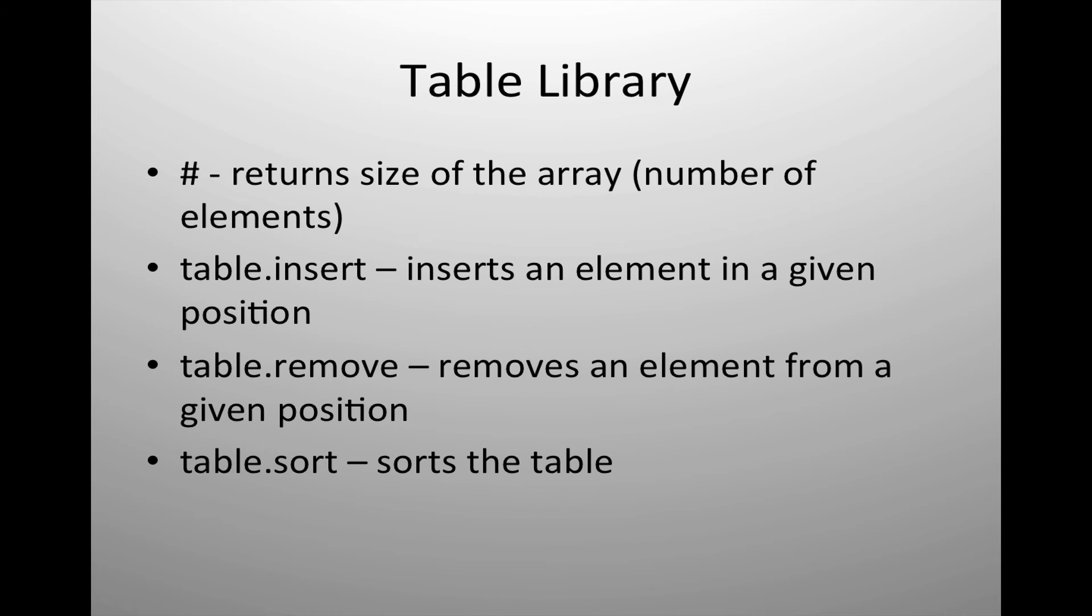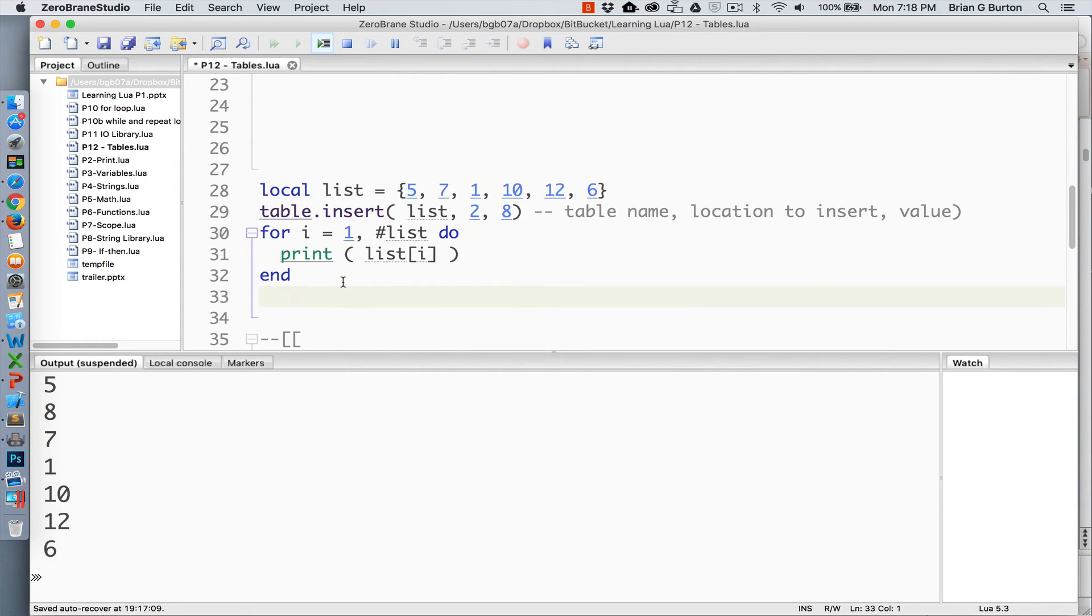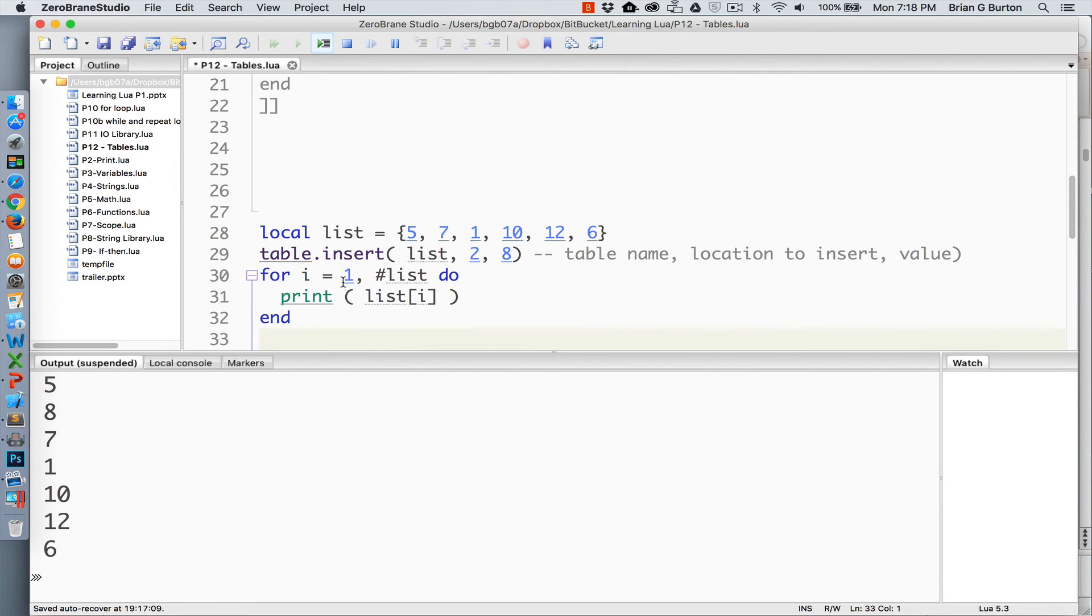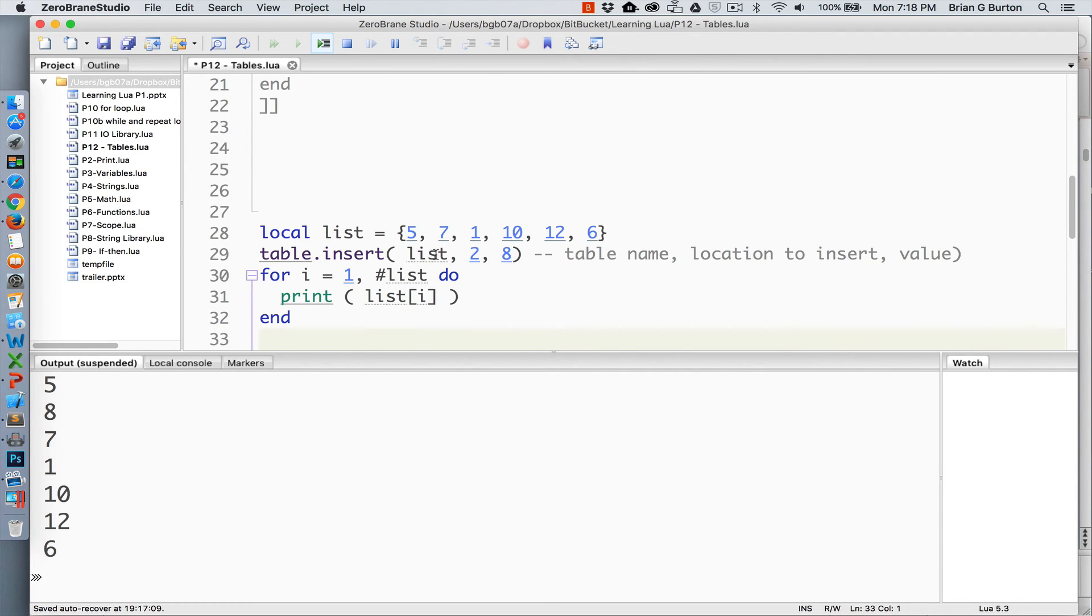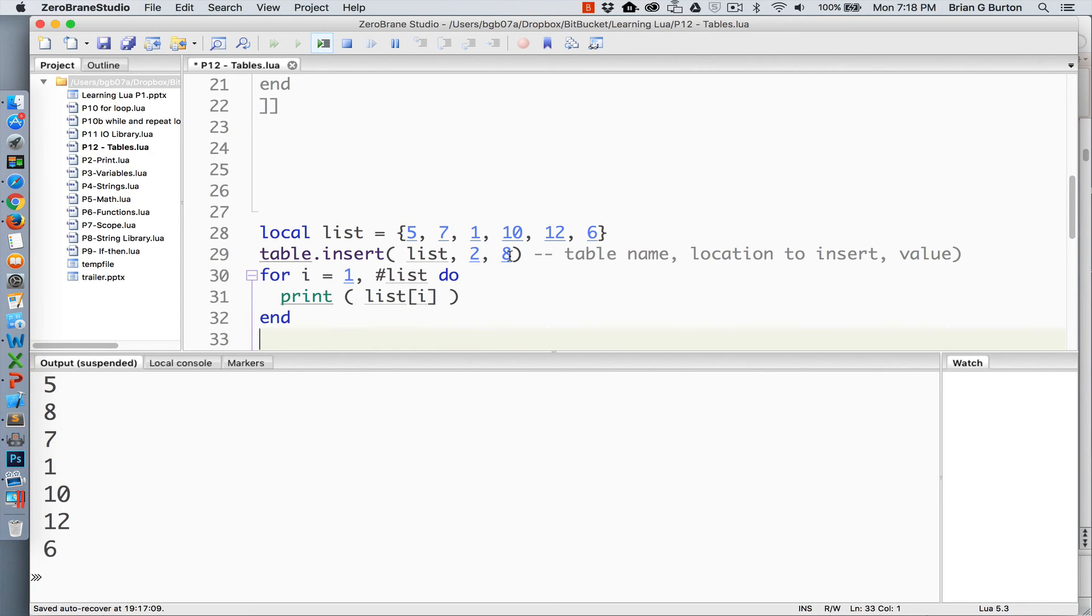Here's an example of using the insert. I've created a variable called list and inserted some random numbers to it. We're going to insert into the table list at the second position the value of 8. The sequence is the table, the name of the table, the location for your insert, and then the value that you wish to insert. This can be done with strings, integers, anything that you want to insert. And as you can see, we're printing out the new list, which has inserted the value of 8 at the second position.